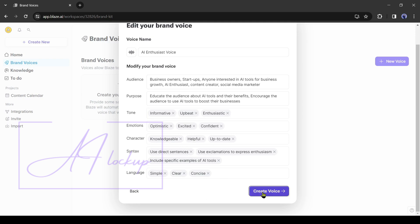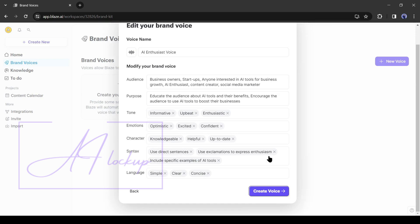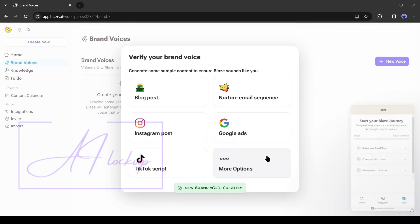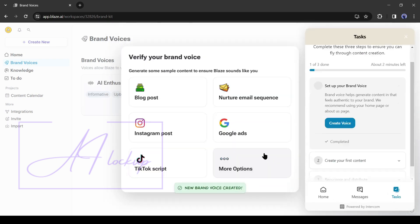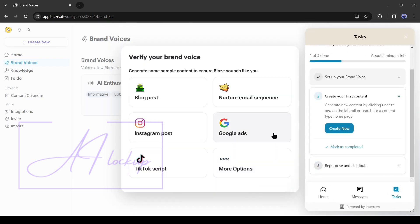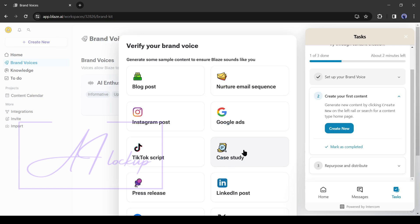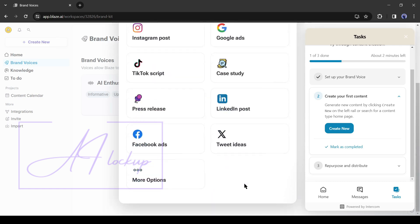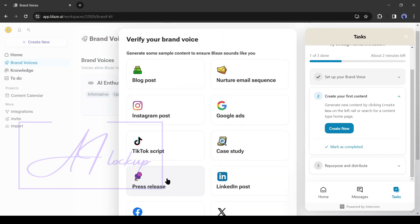After all is set, click on create voice from here. And our personalized brand voice is ready. Now if you generate any blog post, social media post, or any other content, it will generate like myself, so that anyone can recognize that, it's AI lockup content.